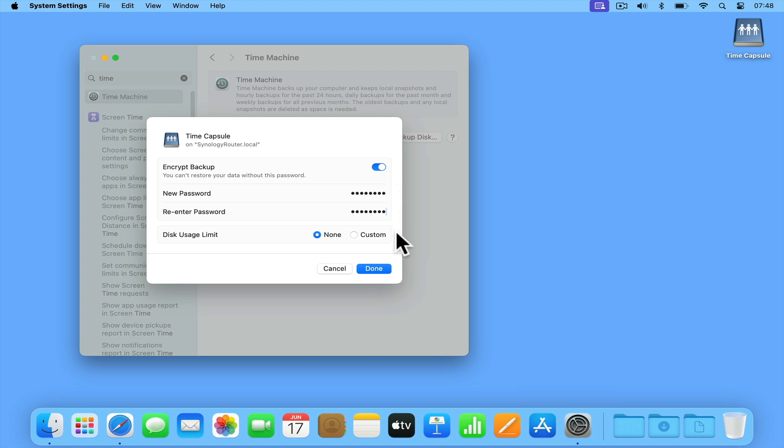We can also limit the amount of storage space that Time Machine can use. However, as we do not intend to use our router as the main file server for our home network, we're going to leave this setting on None. This will mean that our Time Machine backups will be allowed to continuously make backups until the USB hard drive on our router has been filled.